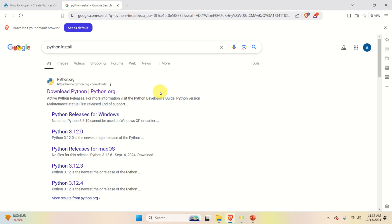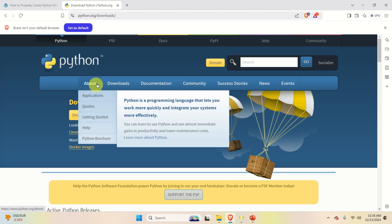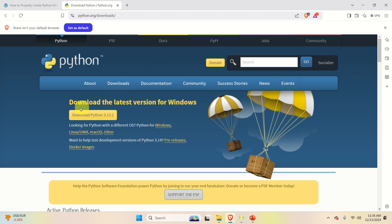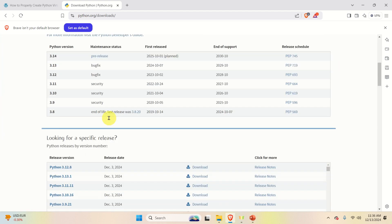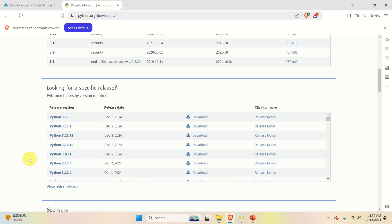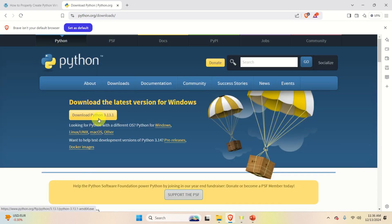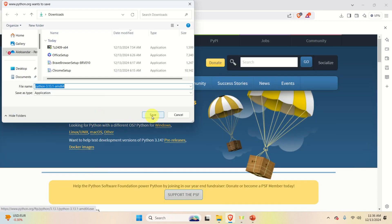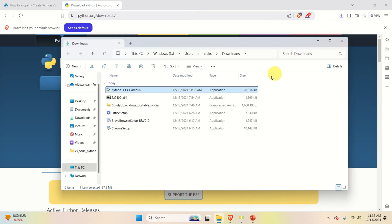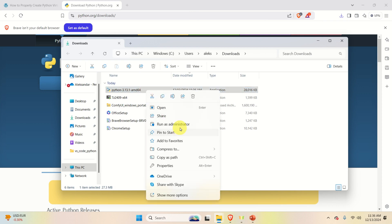Let's start. The first step is to install Python. Open your favorite web browser and search for 'Python install', then click on 'Download Python' on the official Python web page. I'm going to download Python 3.13, however if you scroll down you will also find older versions of Python. Let's click on download and save it in the downloads folder.